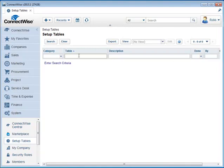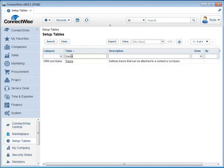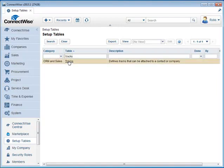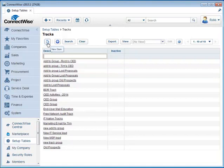In the Setup Tables we're going to go under Table here and just type out tracks. Hit Enter and it'll take us right to the tracks that we want. Now we're going to create three different tracks that are associated with the three different groups that we set up.